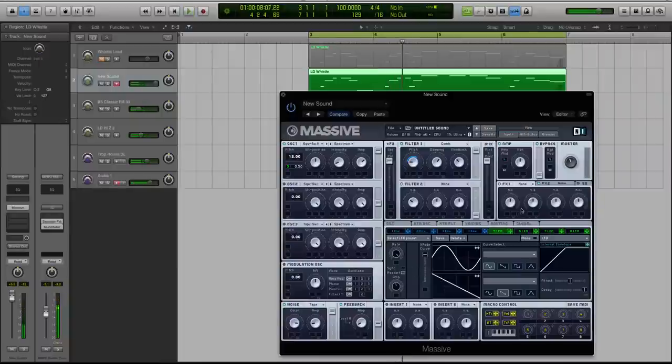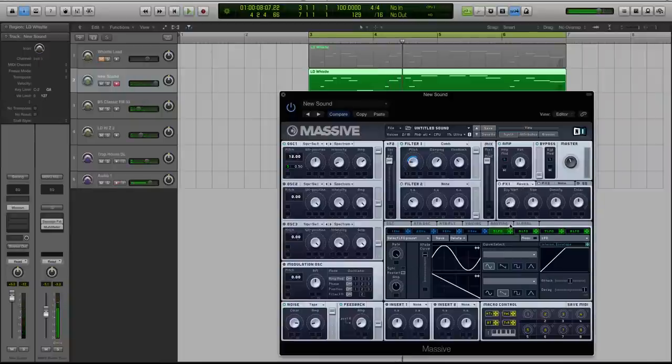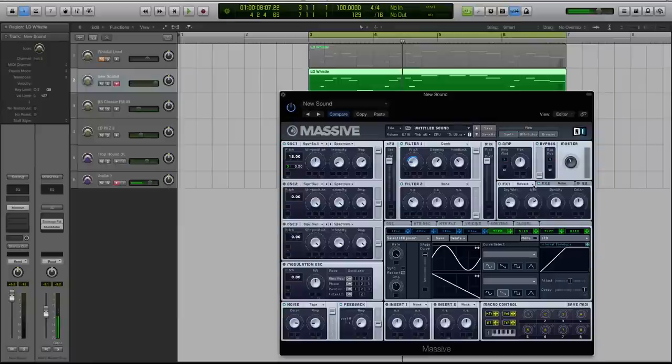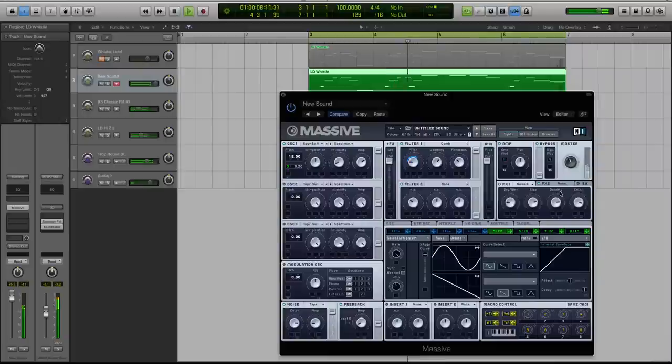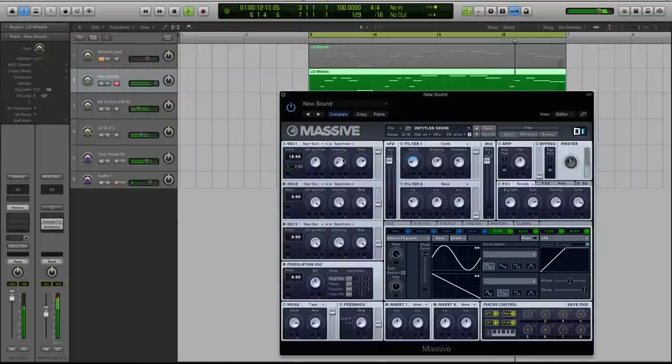And now let's go to the effects. So I had reverb on and you could do reverb outside of massive if you choose to. Turn the density and the color up so it's a little bit brighter sounding.